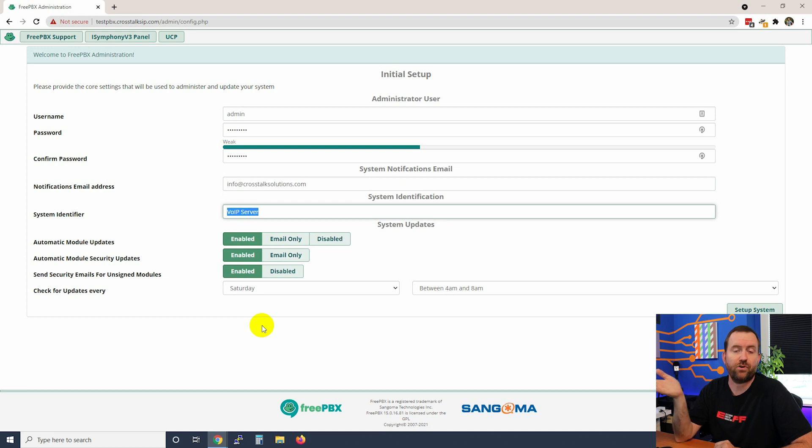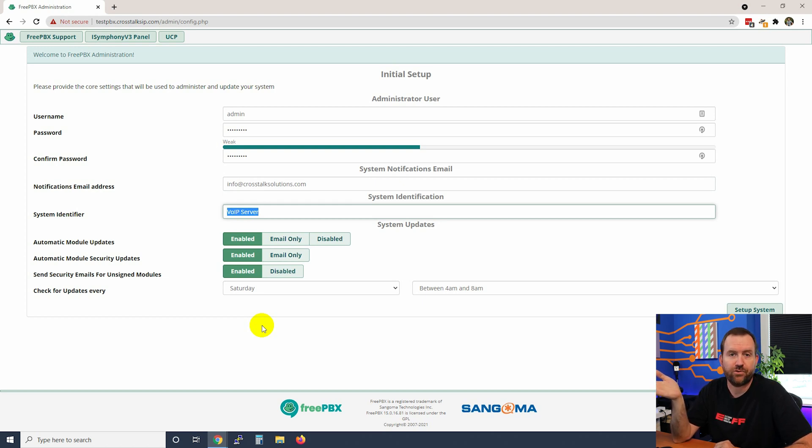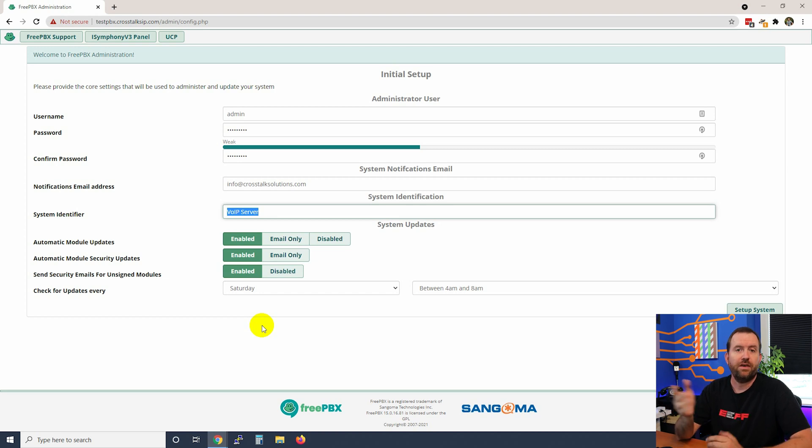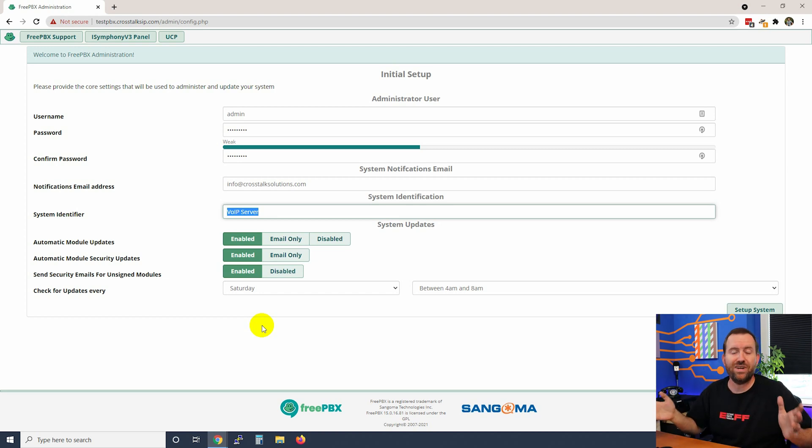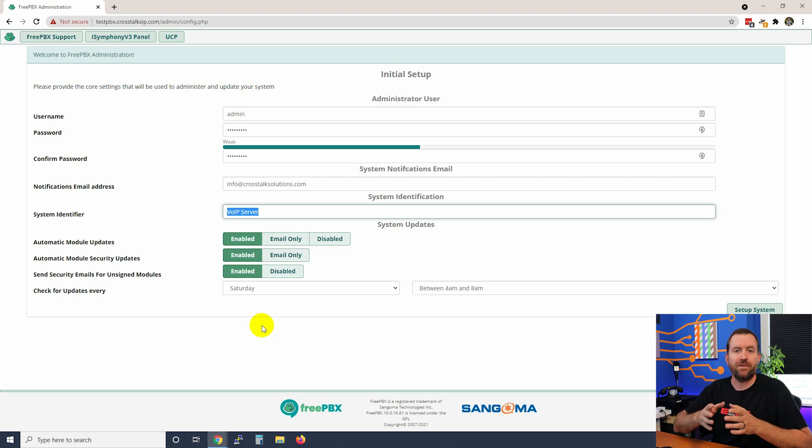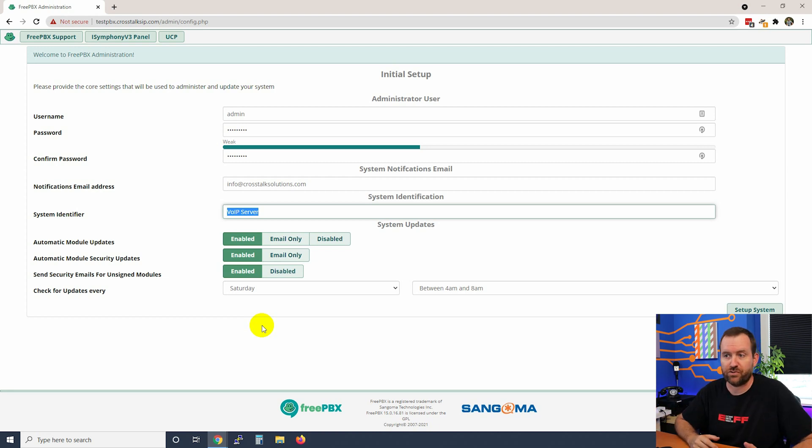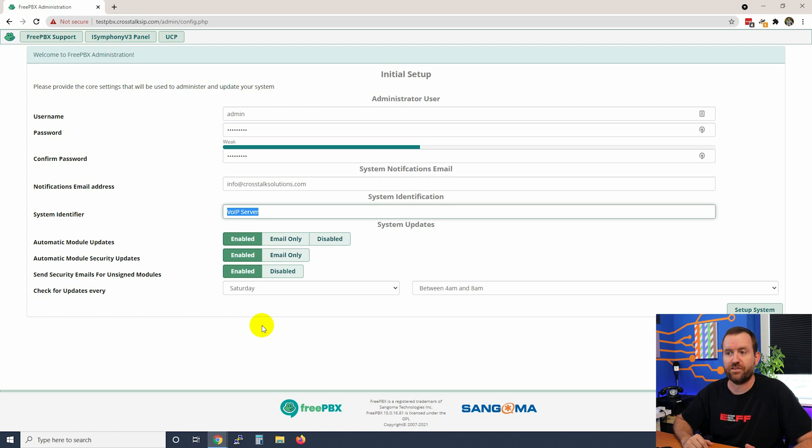The system identifier is the name of your PBX. Certainly you can leave this VoIP server if that's the only one in your organization, but I'm going to give it a more useful name. We always do some sort of unique name here in order to identify which server is which, especially when you've got multi-hundreds of servers that you are managing.